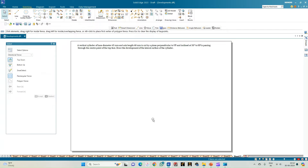The two things we need to observe are the type of solid and the cutting plane condition. The solid is a cylinder resting on its base with a diameter of 45 mm and axis height of 60 mm. The cutting plane is inclined to HP at 50 degrees, perpendicular to VP, and passes through the center point of the top face. We draw the initial cylinder, cut it with the cutting plane, then show the development of the remaining portion.